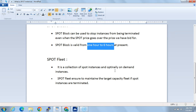One more concept is the spot fleet, which is a collection of spot instances and optionally maintains the target capacity or on-demand instances as well. Spot fleet ensures the target capacity is maintained if spot instances are terminated. For example, if we are aiming for five instances — a fleet of five — and one or two get terminated, the spot fleet will maintain that target capacity, always ensuring five instances are running as designed.